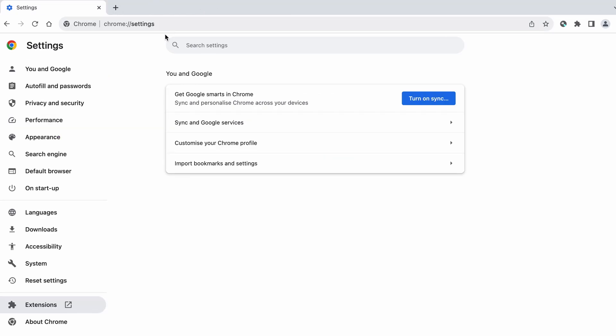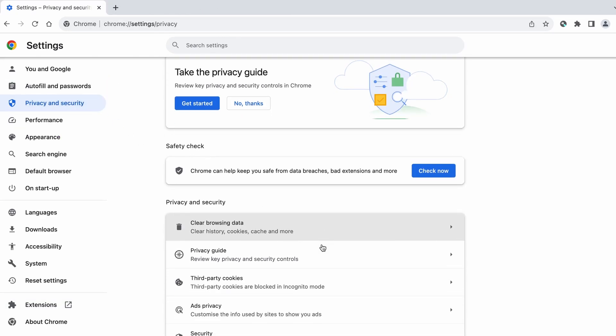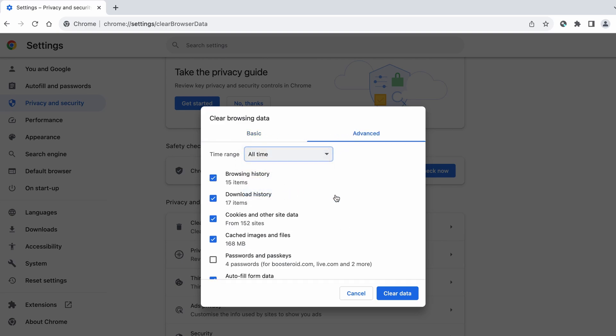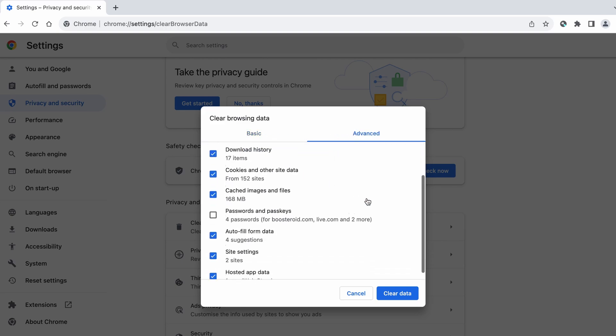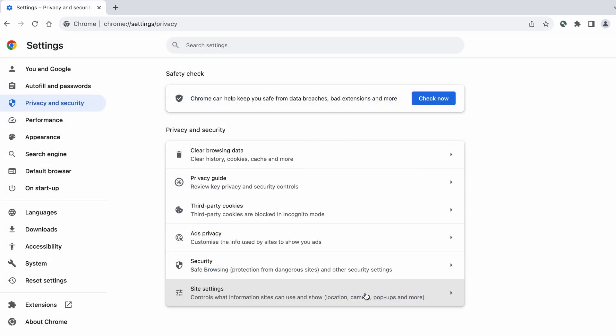Next, go to settings, open privacy and security from the left, and click on clear browser data. Make sure you're on the advanced tab and check everything except passwords and other sign-in data, and click the clear data button.